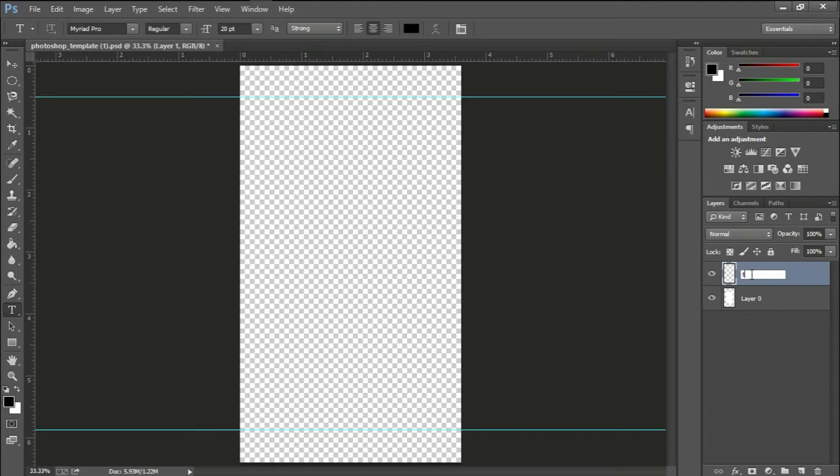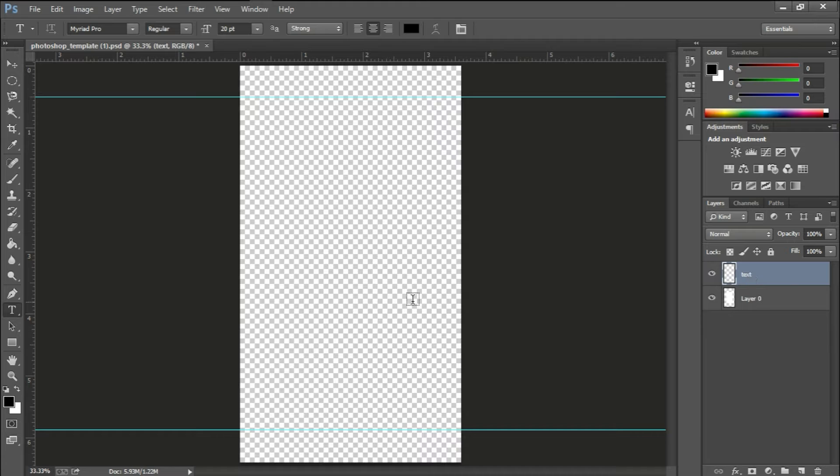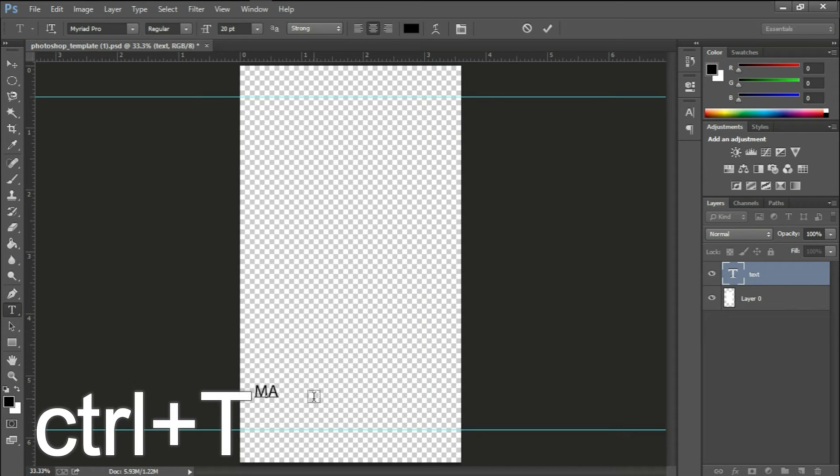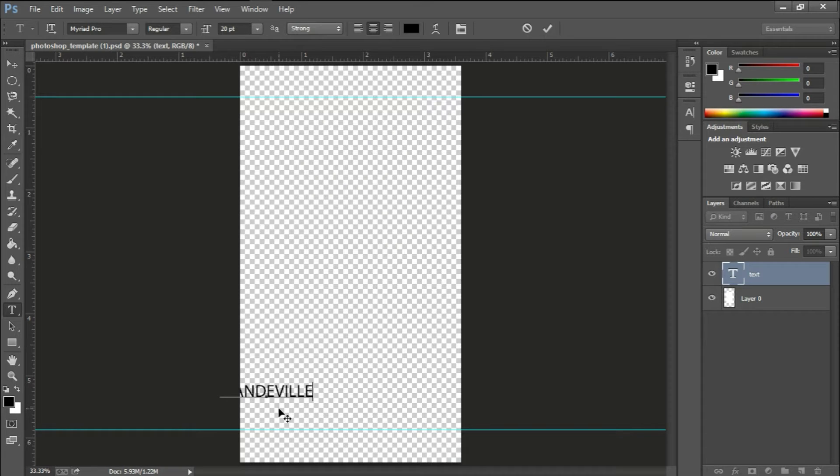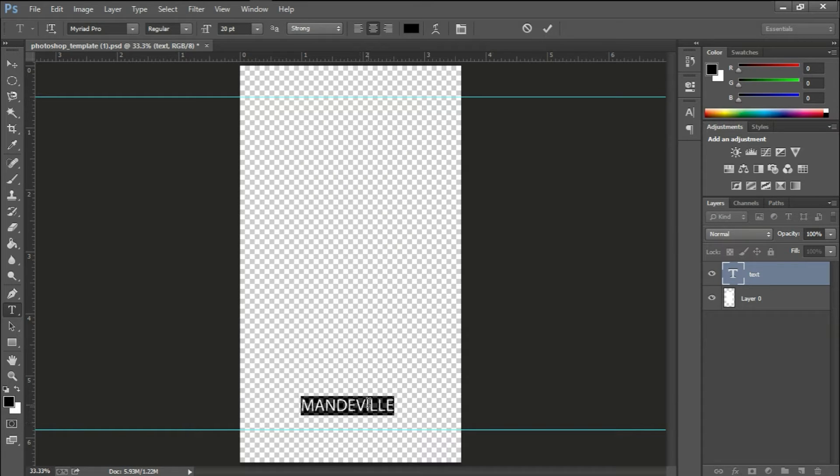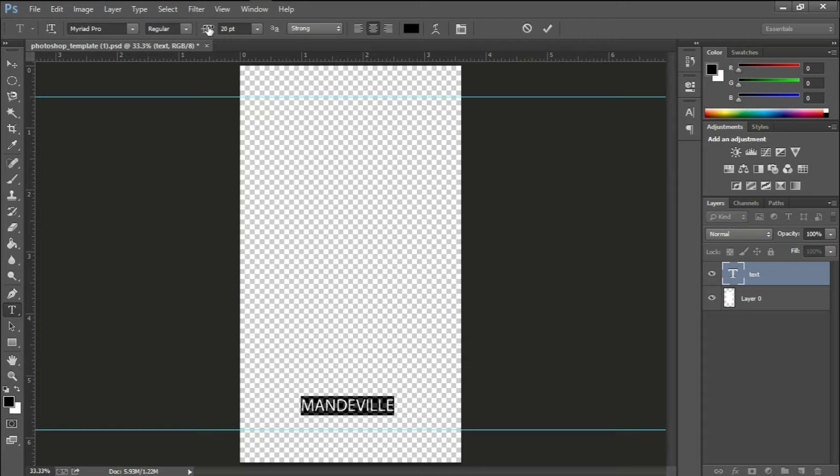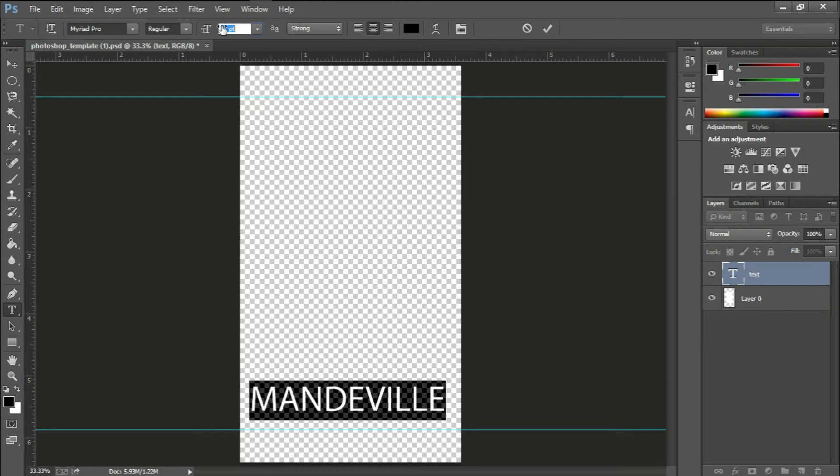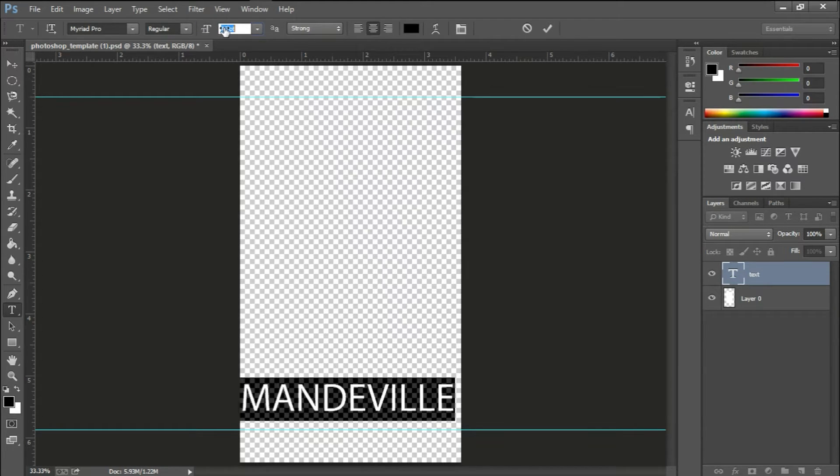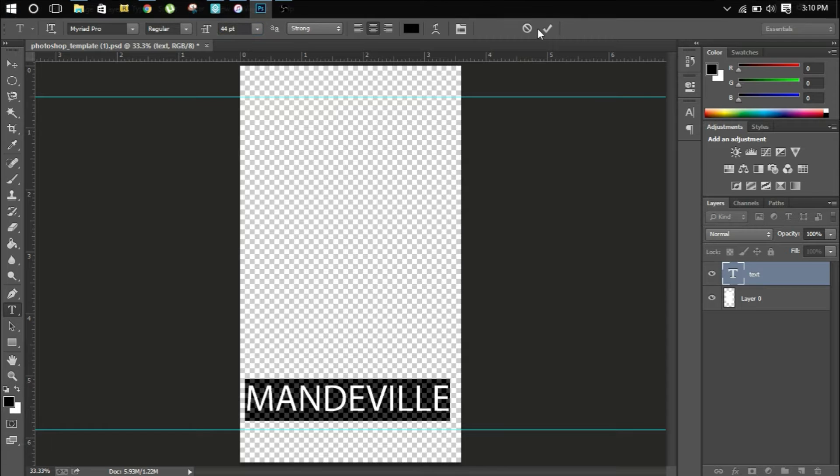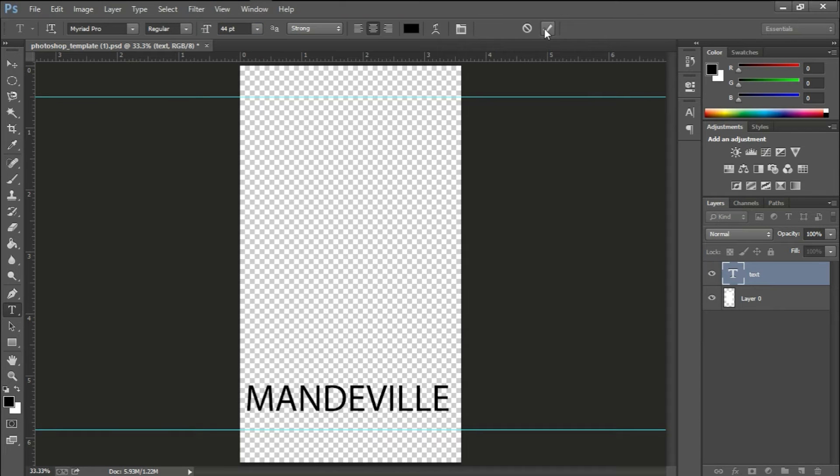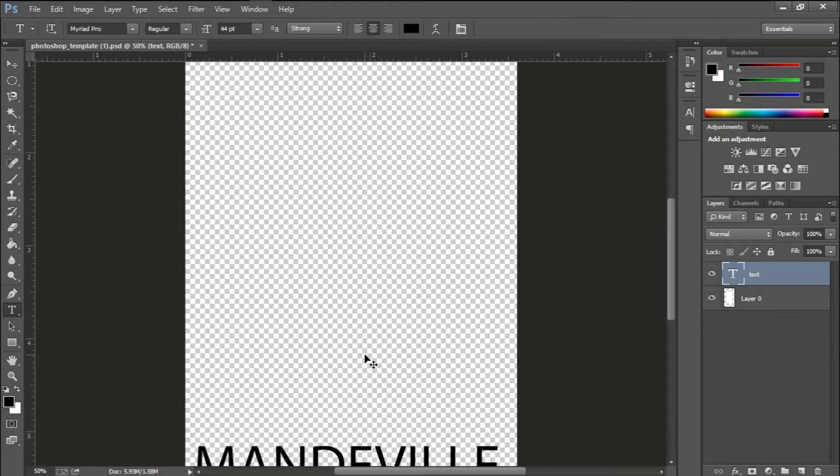I created a new layer, it's a text layer. Select the text tool, control T, and just type in your town or city. I'll use Mandeville because this is where I'm from. Then you just want to change the text size, play around with it. It doesn't have to be exact as mine but it's just an example.